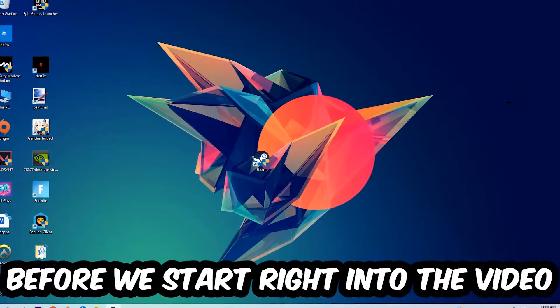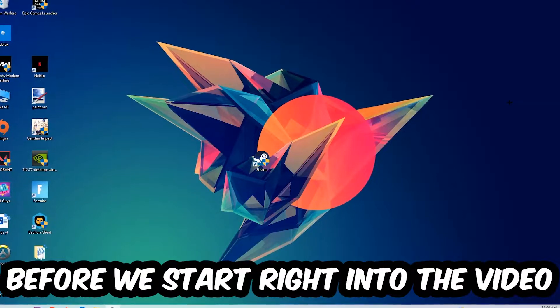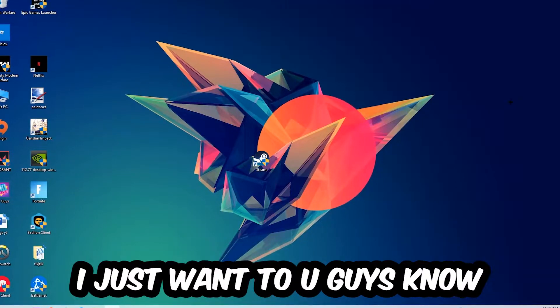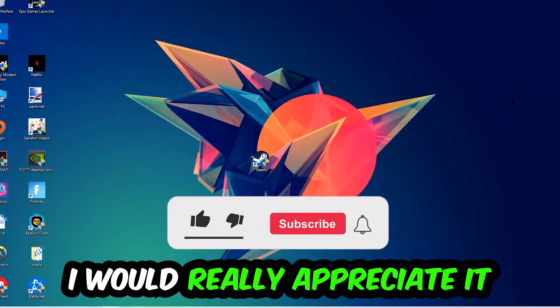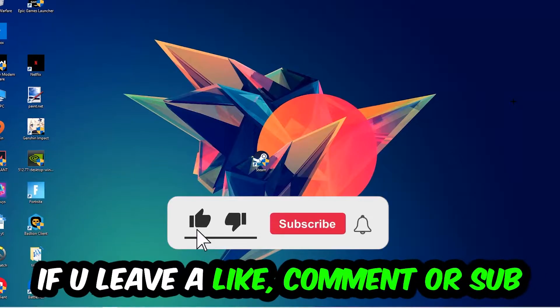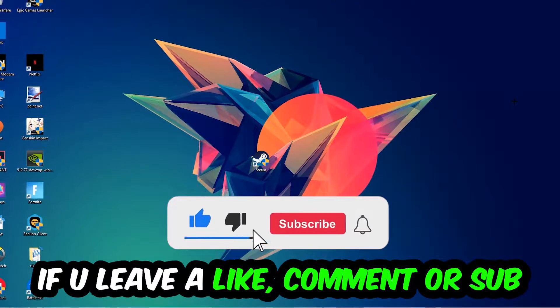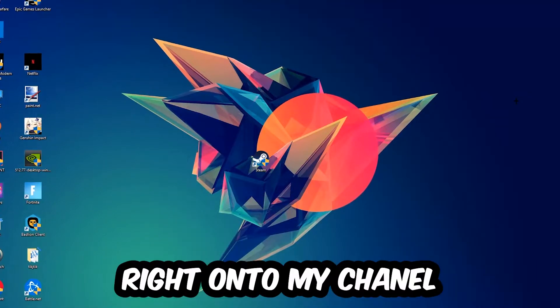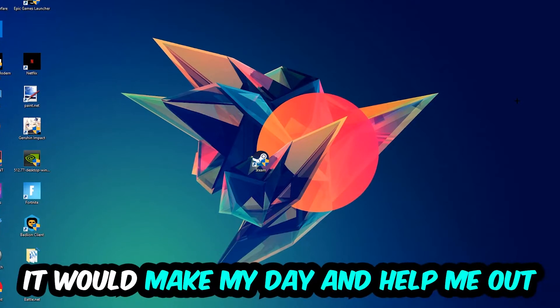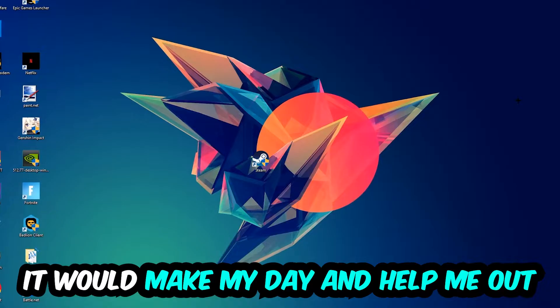Before we start right into the video, I just want to let you guys know that I would really appreciate it if you would just leave a like, a comment, or a subscription right into my YouTube channel. It would really make my day and help me out as a little YouTuber as I am.